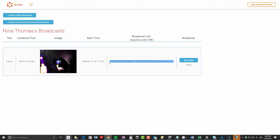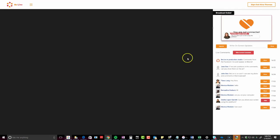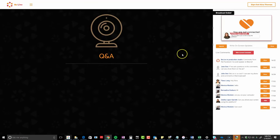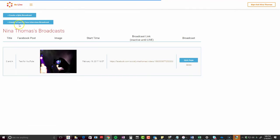If you schedule ahead of time, you can actually send this link out. And then you also have your Q&A page, so you can see what happened. I'm going to go back — you can also delete it if you need to. What I love is that it connects all of your broadcasts so you can come in here.